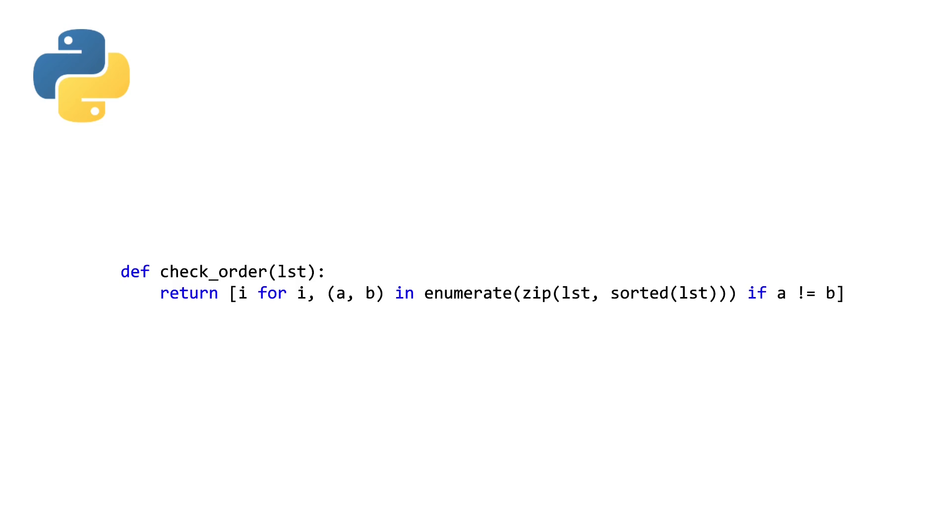And then we can just make use of the if statement to check if our two elements from our original list and our sorted list do not equal each other. And when they do not equal each other, we want to retain that index i. So a pretty nice solution in Python. Now let's take a look at how we would solve this in our first of our four array languages.